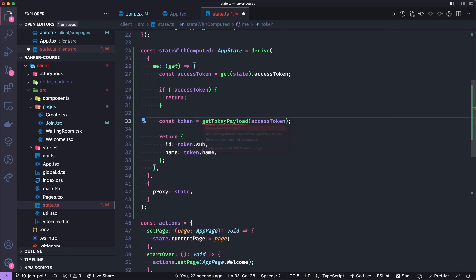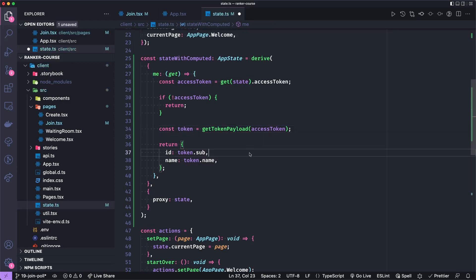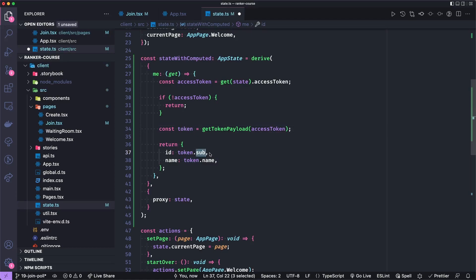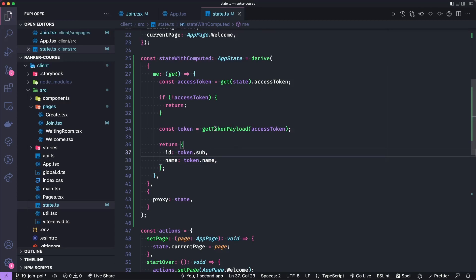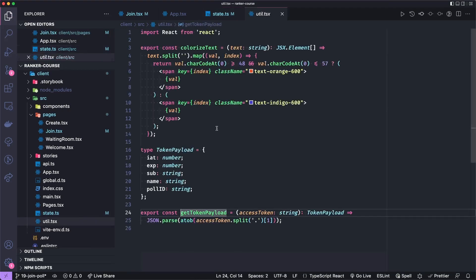But let's import it first. And then we'll return that token's sub field. And sub is a standard JWT field where you should store IDs. And then the user's name is stored as an optional parameter on that. Or I guess maybe a non-standard token claim, I guess is the vernacular.